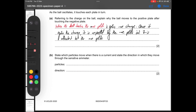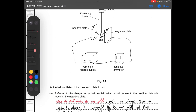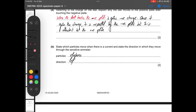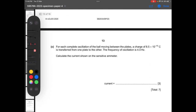State which particles move when there is a current and state the direction in which they move through the sensitive meter. The particles are electrons. Remember that the flow of electrons is opposite to conventional current. If current flows from right to left, then electrons flow from left to right.